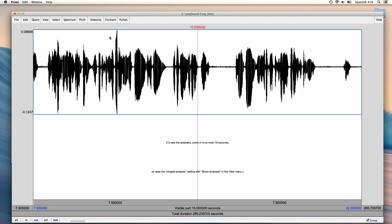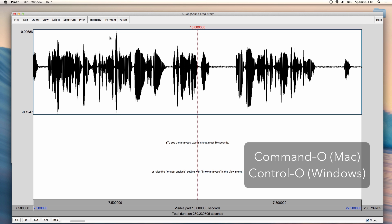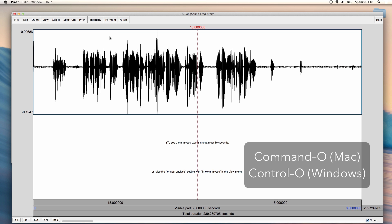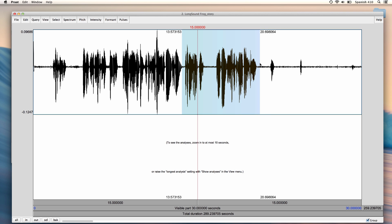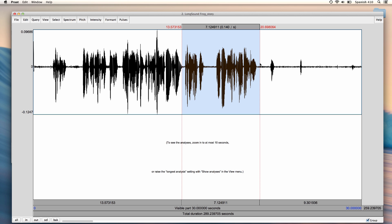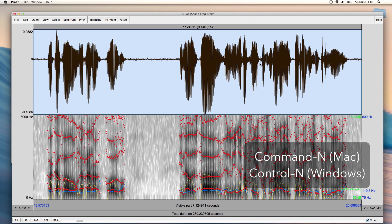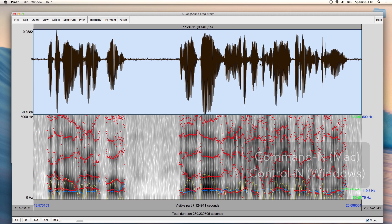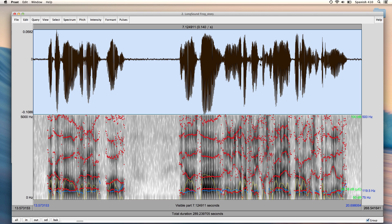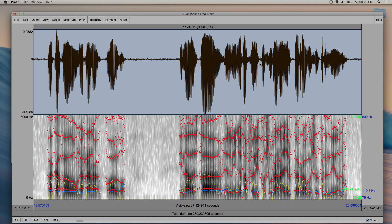And similarly, I can zoom out by pressing Command-O or Ctrl-O. I can also select a part of the file with my mouse and zoom in on that segment by pressing Command-N or Ctrl-N. And if I zoom in close enough, I can also see the spectrogram.